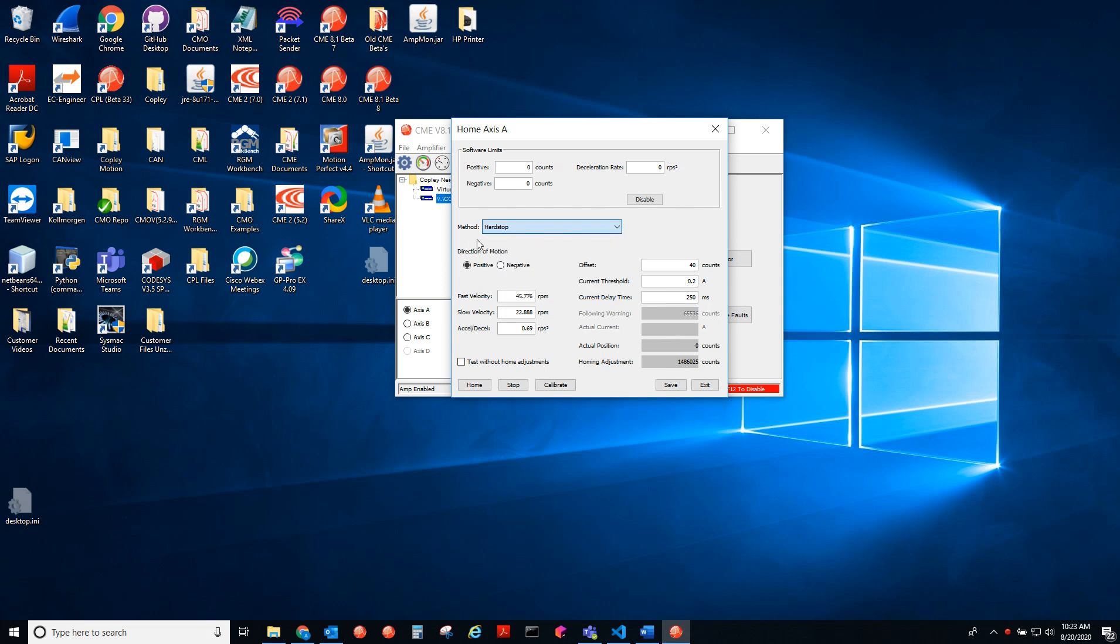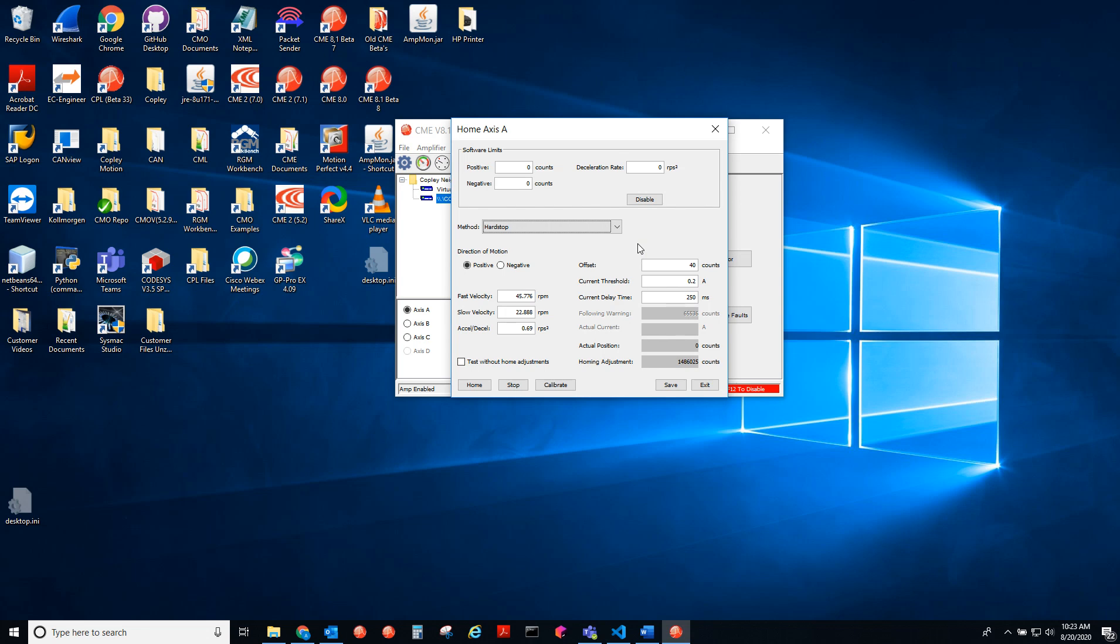Here I'll be testing a hard stop in the positive direction. This offset of 40 counts isn't applied until after the hard stop has been reached. So you jog in the positive direction, hit the hard stop, which means that the current will exceed 0.2 amps. That's how the drive knows that it hit the hard stop. Then they'll go in the negative direction 40 counts and set that equal to the new zero position.